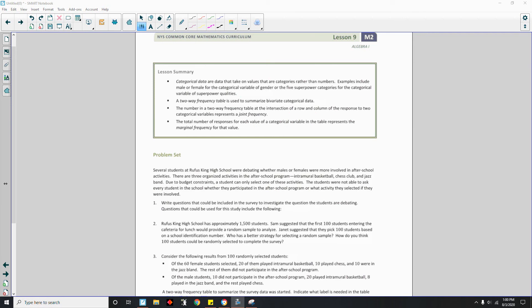Page five brings us to the end of Lesson 9. Review the lesson summary and go do your problem set.